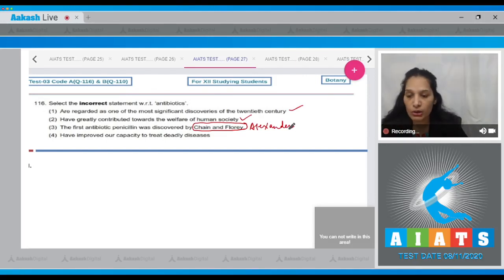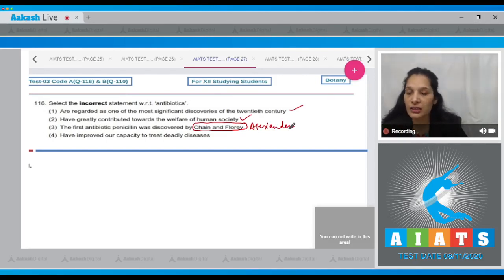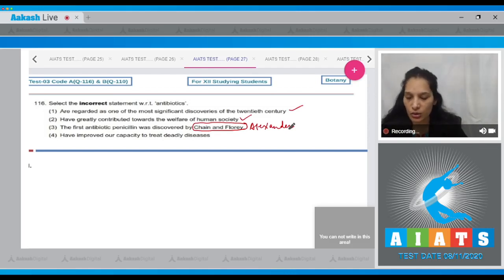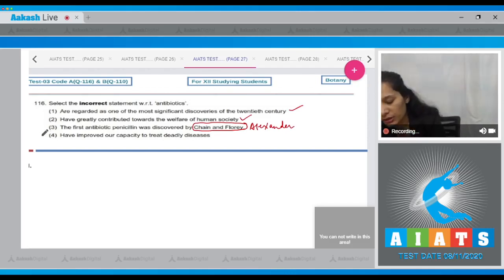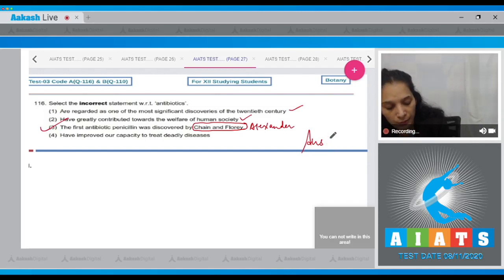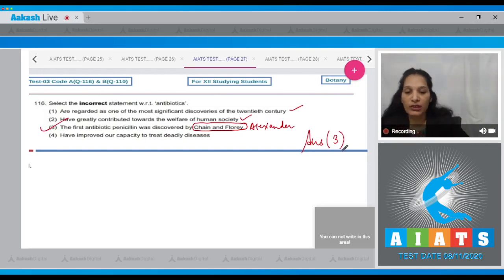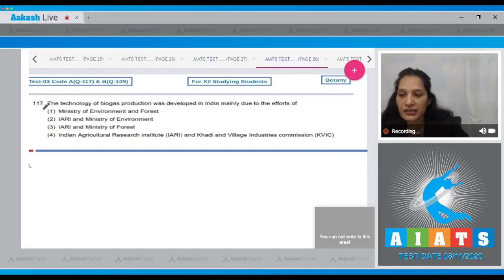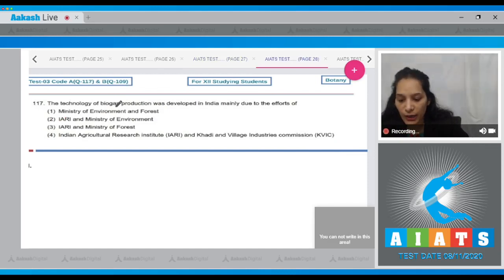Fourth, antibiotics have improved our capacity to treat deadly diseases - yes, it is also true. So the correct option for the given question is option number three. Let's move to the next question. Question 117: The technology of biogas production was developed in India mainly due to the efforts of...